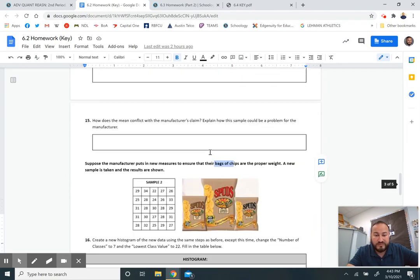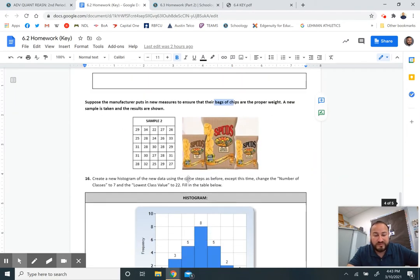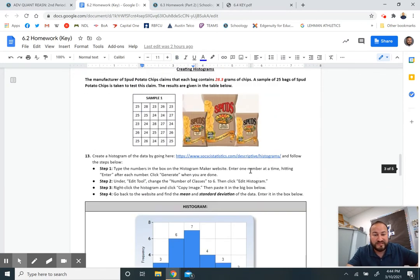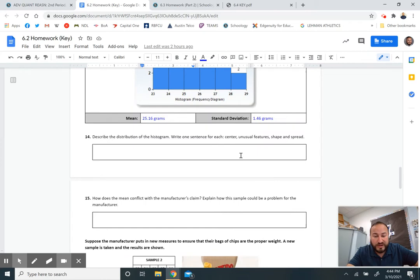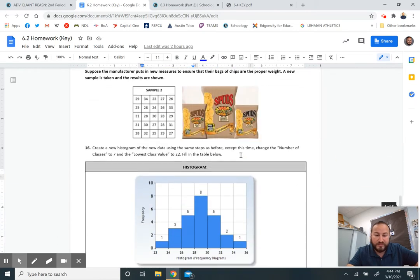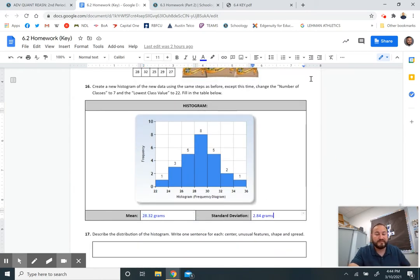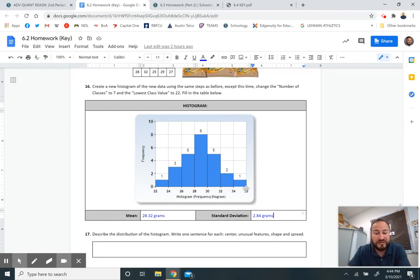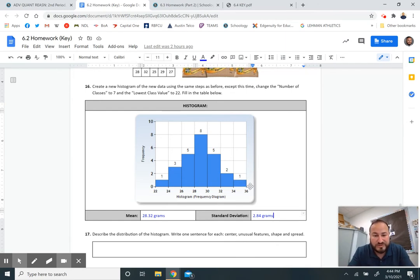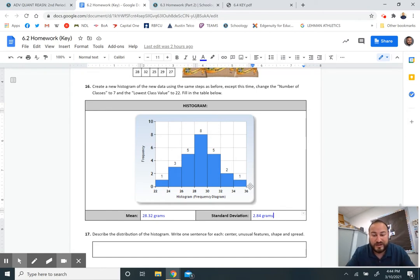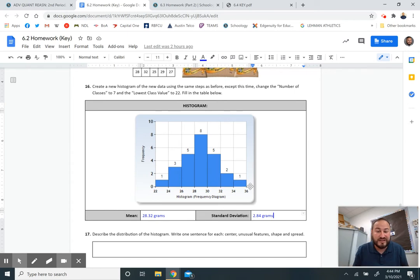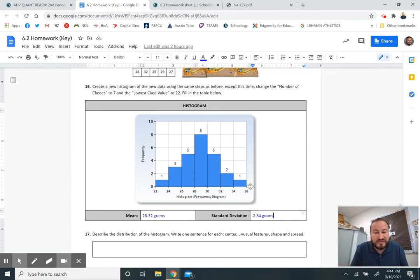Looks a lot better than the original one. It's symmetrical. Most of the stuff is right here in the middle, which is great. And actually look at the mean. The mean was 28.32 grams, almost exactly what it's supposed to be, which is great. But there's still a problem. The standard deviation went up. Now you have more bags that are way less than the mean down to 22 and way more than the mean up to 36. This is still a problem for the manufacturer. The data was more spread out.